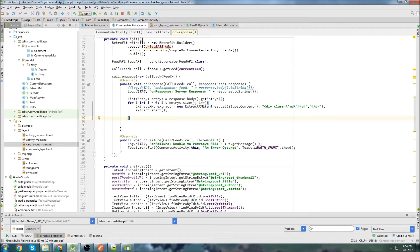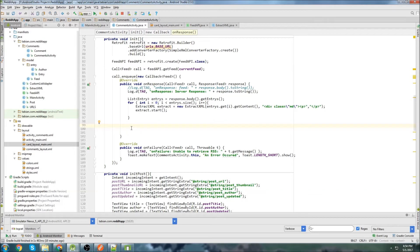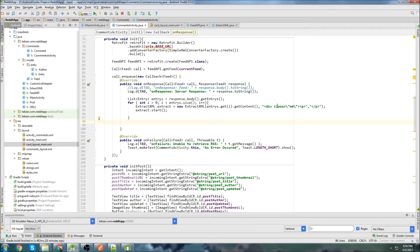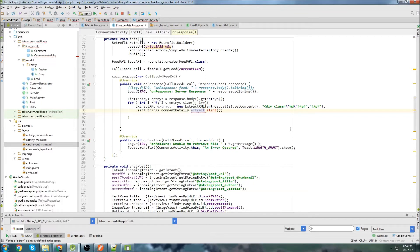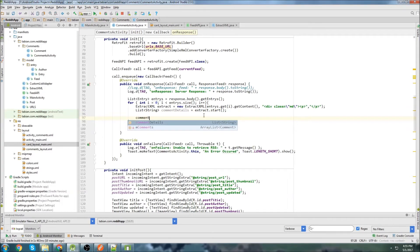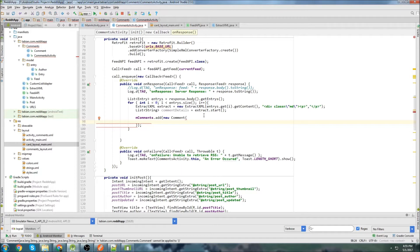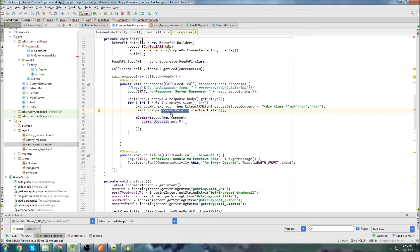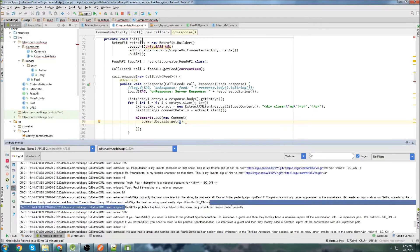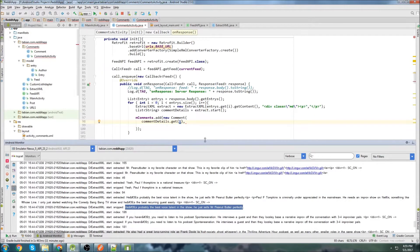We're going to close the comments layout and go back to CommentsActivity. Now we're going to extract the comment information and put it into comment objects, store it, and display it in the ListView. We'll create a new list of strings called comment_details to hold the actual comments. Then we call our comments ArrayList, add a new comment, and use comment_details.get(0).toString(), because comment_details gets remade each loop iteration and the zeroth position holds the snipped portion we want.